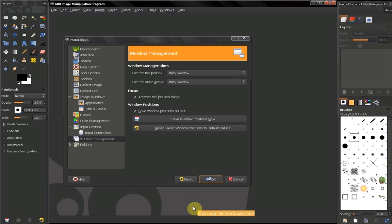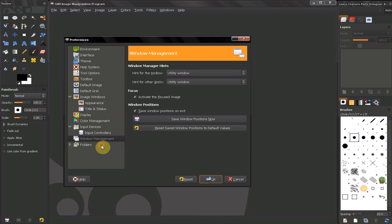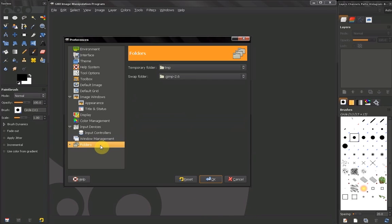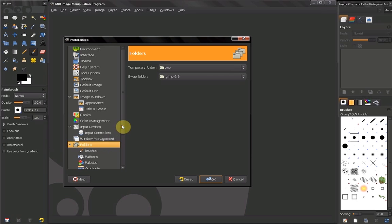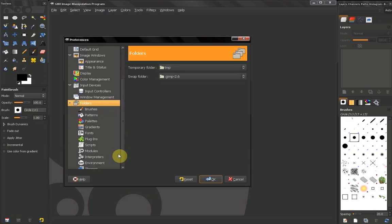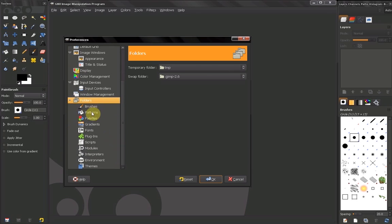Hi, we've reached our last section of preferences which manages our folders. Now this expands, don't worry I'm not going through all this one by one.